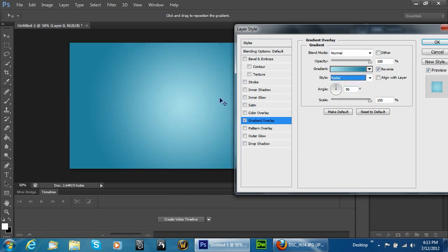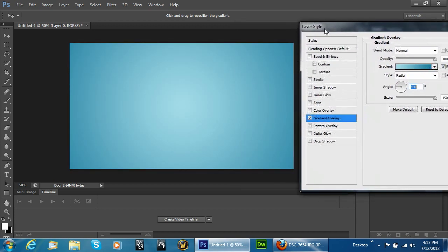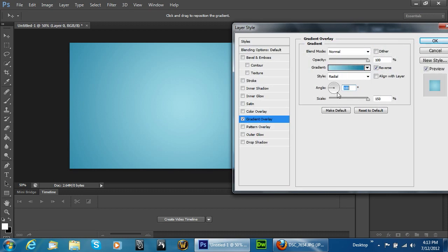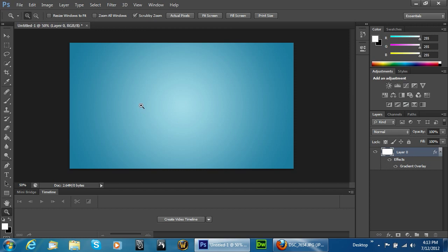Go ahead and up the scale to 150%. Also click on reverse and get rid of align with layer. Put this to radial and you'll see it creates a nice fogged effect in the middle. If you put this to 180 it does it even more. Leave that up to you to decide which way you want to do it. After you've figured it out, hit OK. We now have our background created.